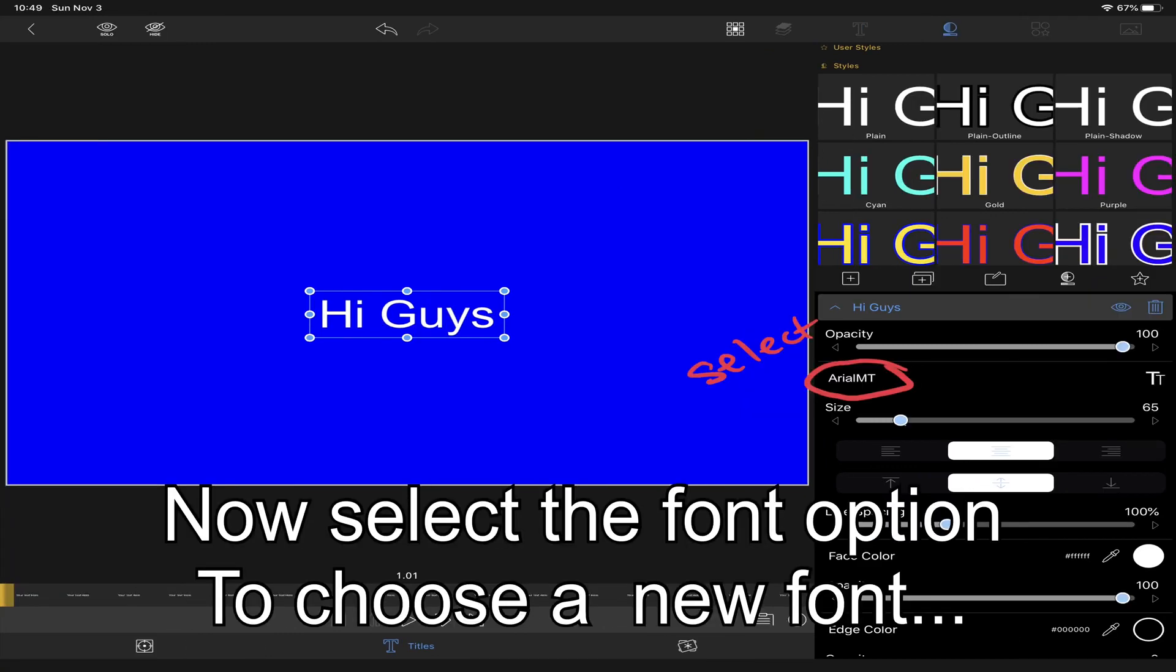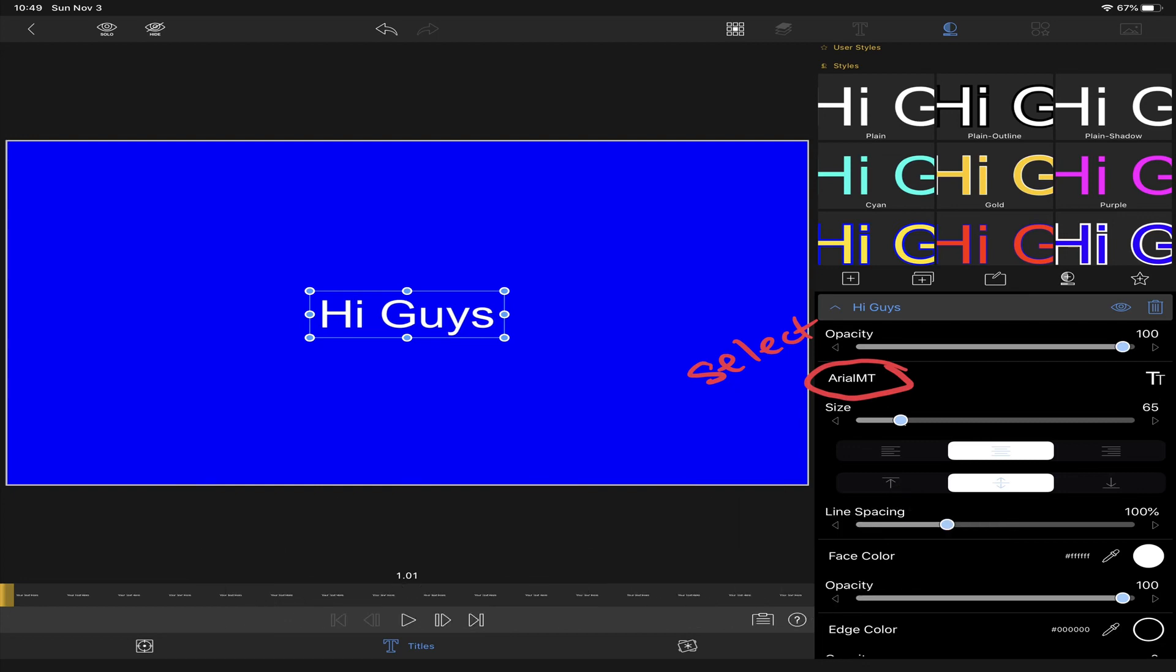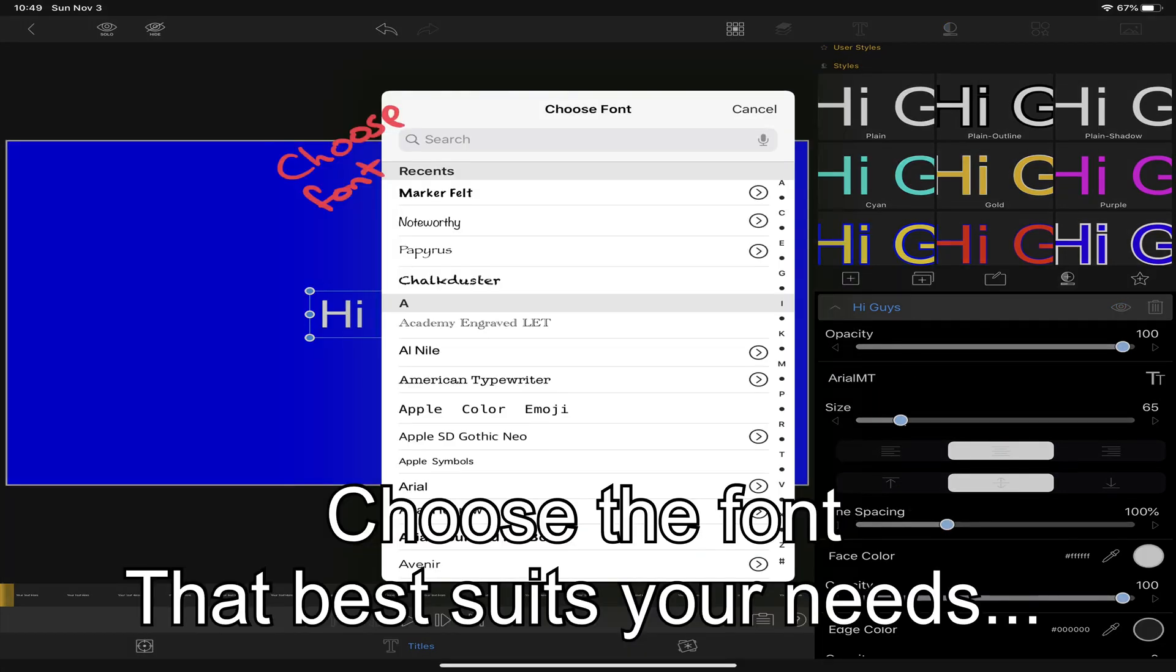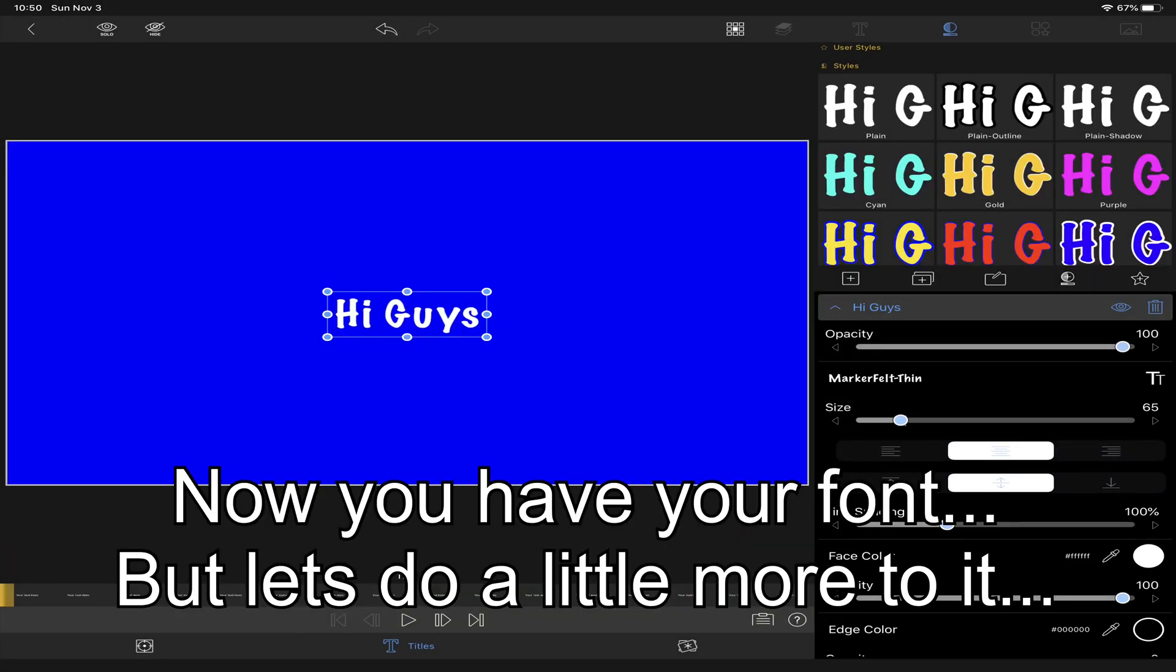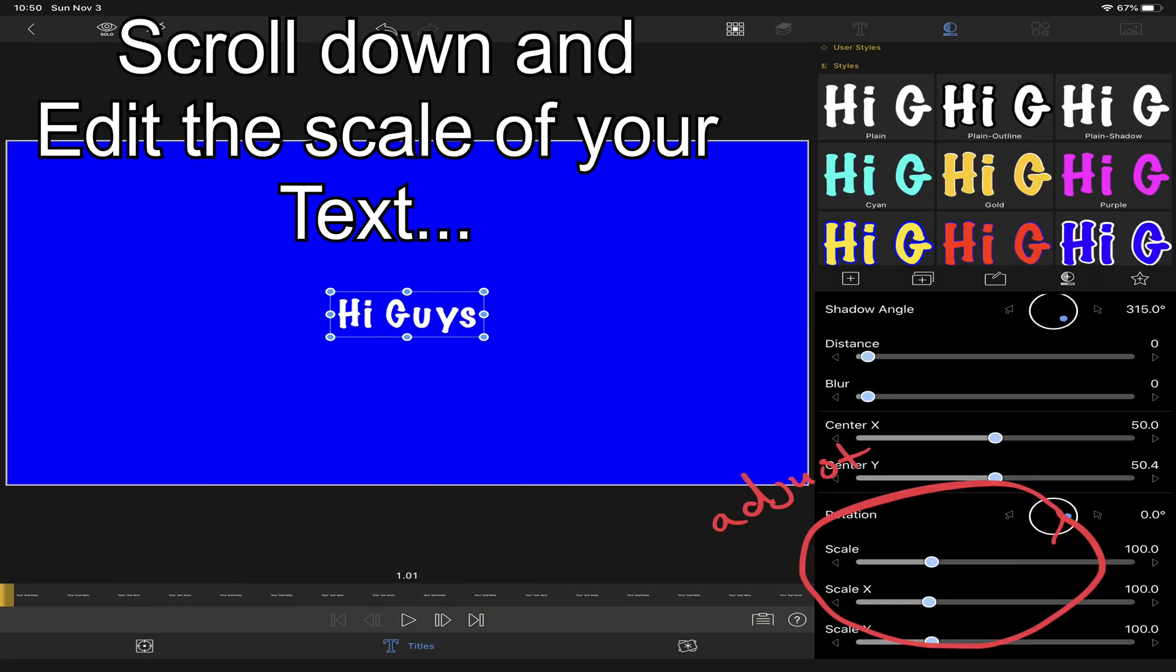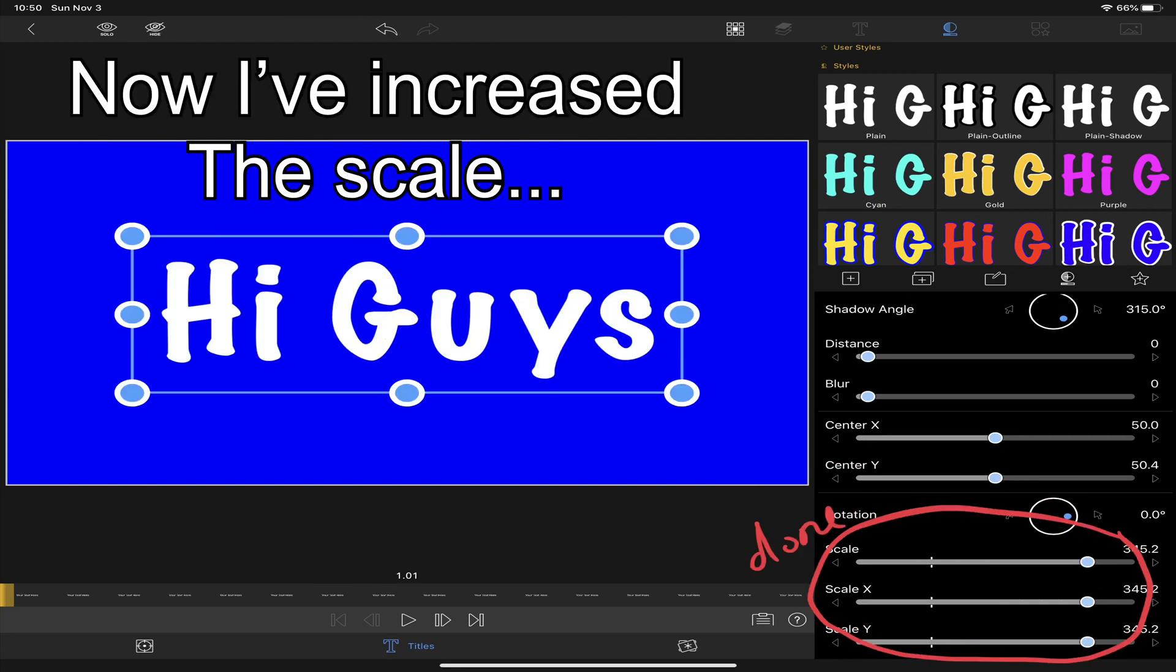Now we'll choose a different font. Choose any font you want. Let's do a few more things to the font. Here I'm adjusting the scale and making the text bigger. Now the text is larger and more pronounced.